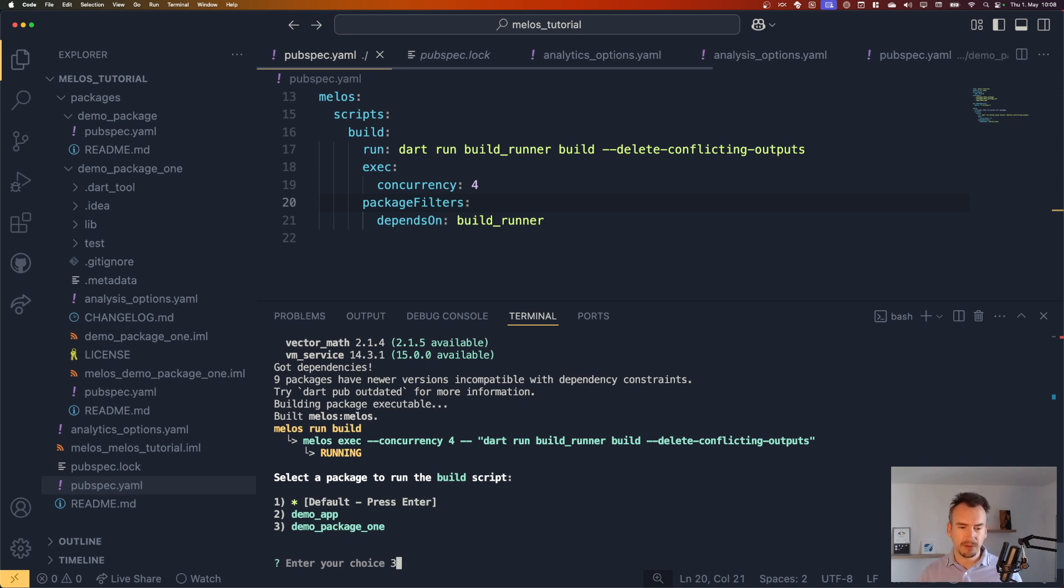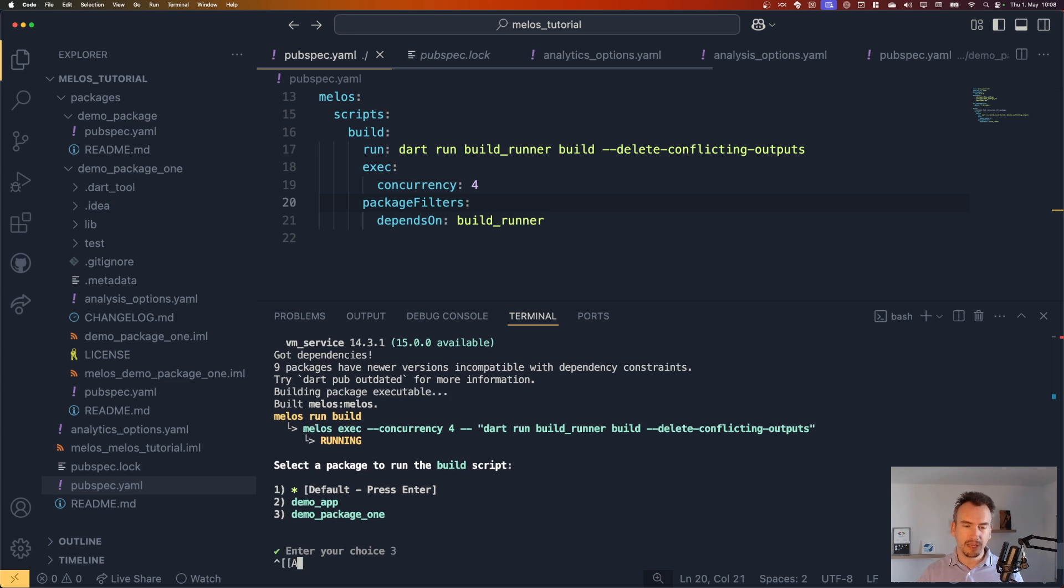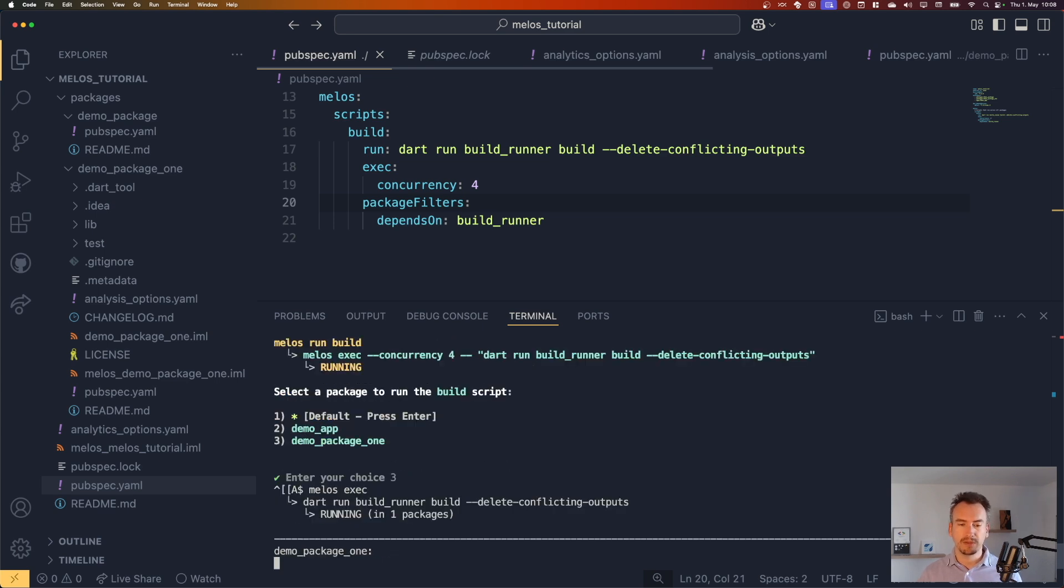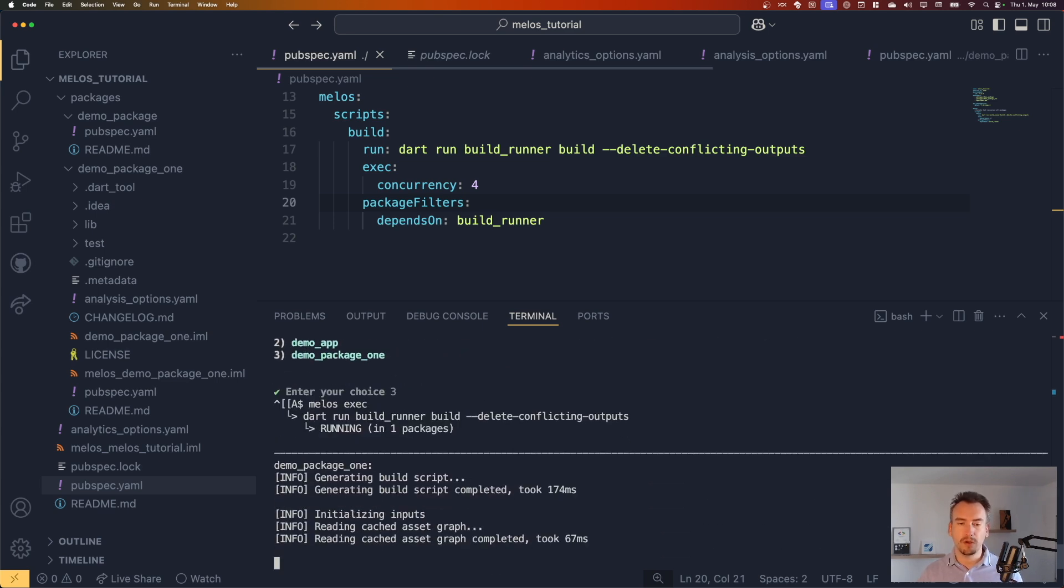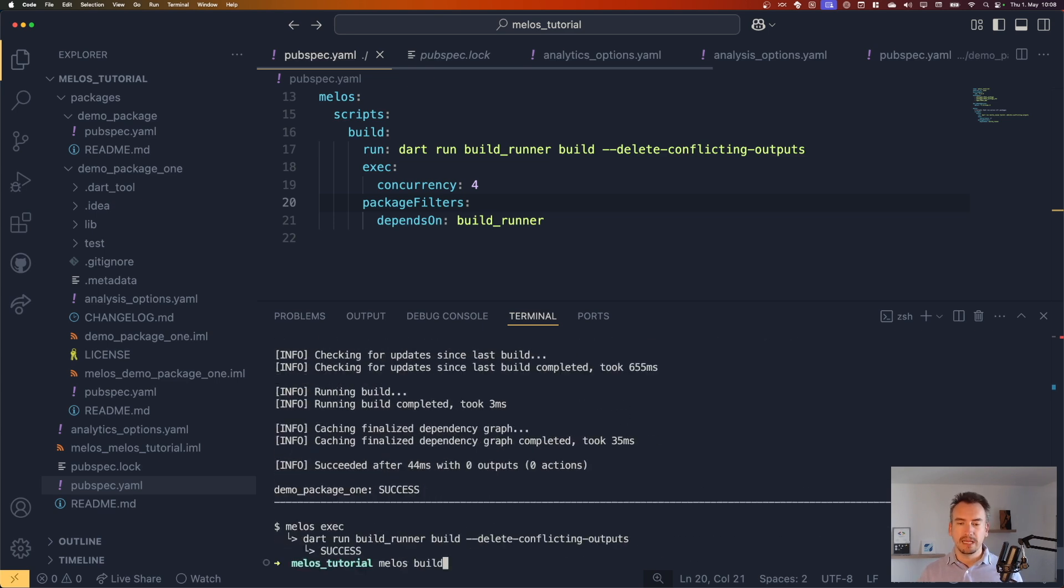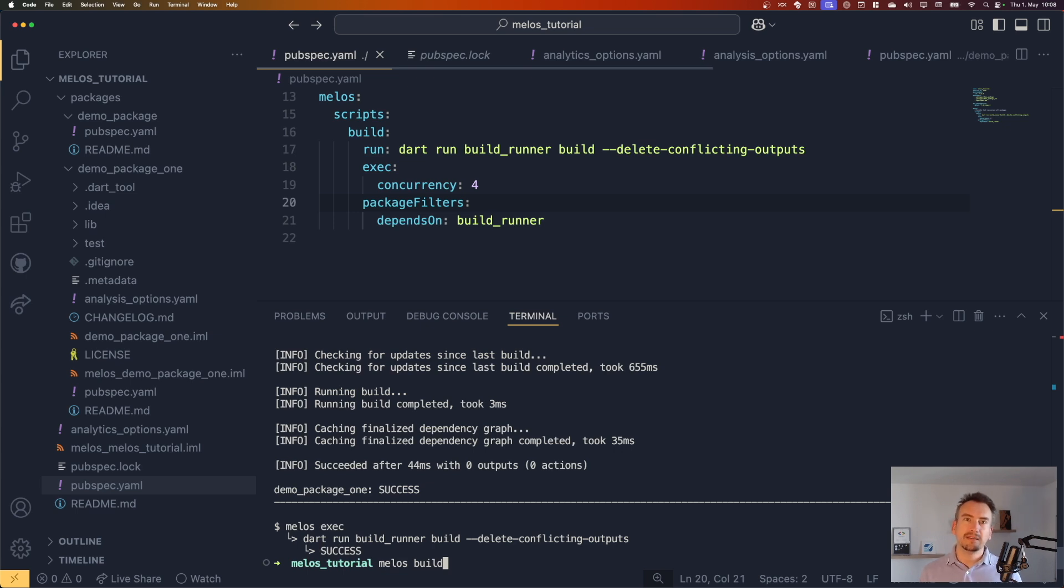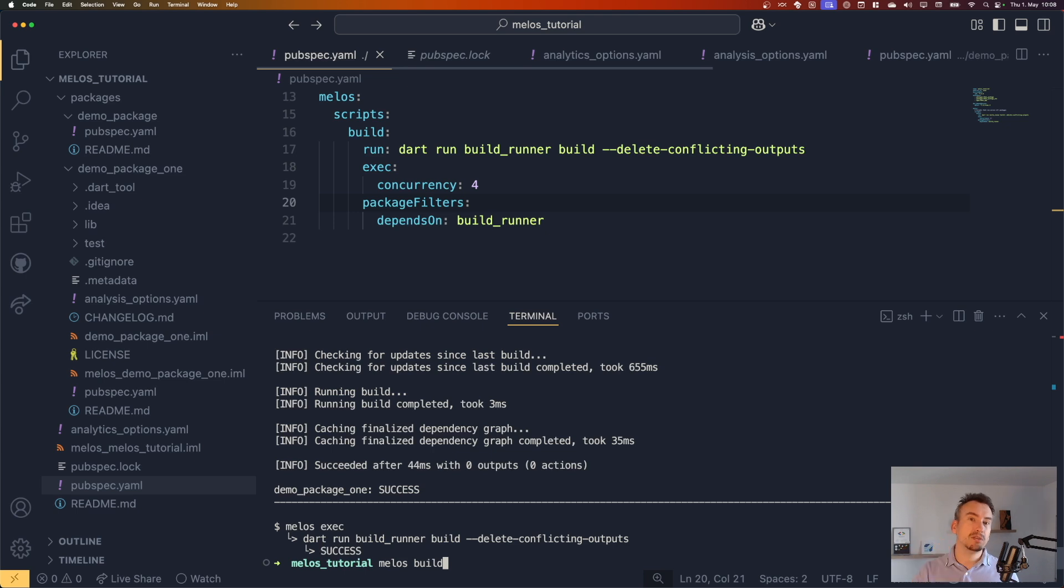I can say, for example, I want to build only the package one because I don't want to run all of them. And now it's only for this one. This makes it way easier, especially if you have a lot of packages, to run the right one. You don't have to go into the packages itself. And it makes it just neat to work with.